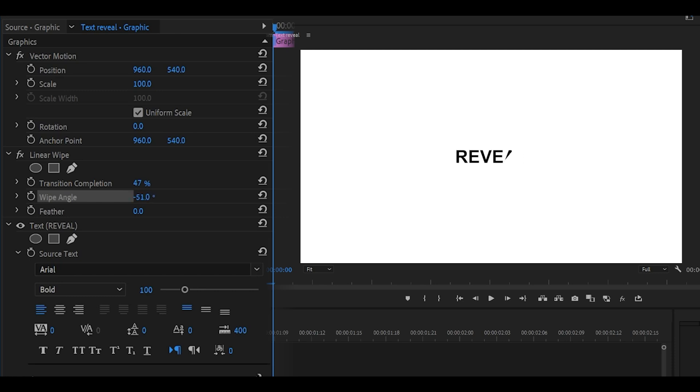I'm just going to leave it at 90 for now. What I'm going to do is actually increase the feather, which is the softness. If I increase this, you can see that the other letters are very faint. They are visible but not exactly.